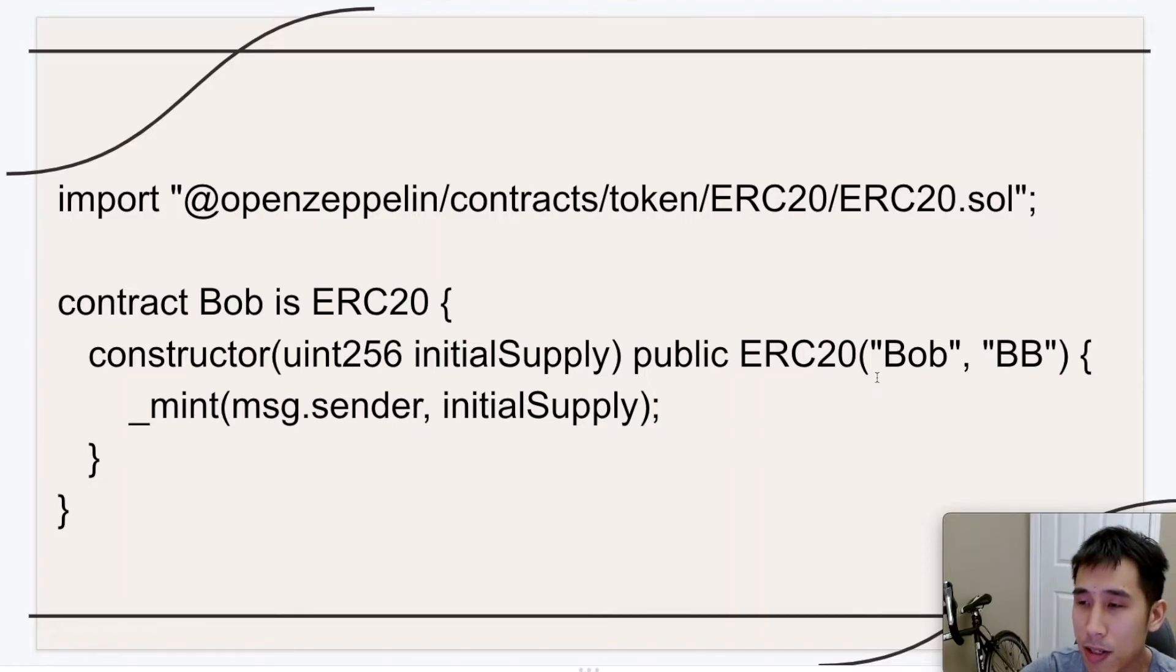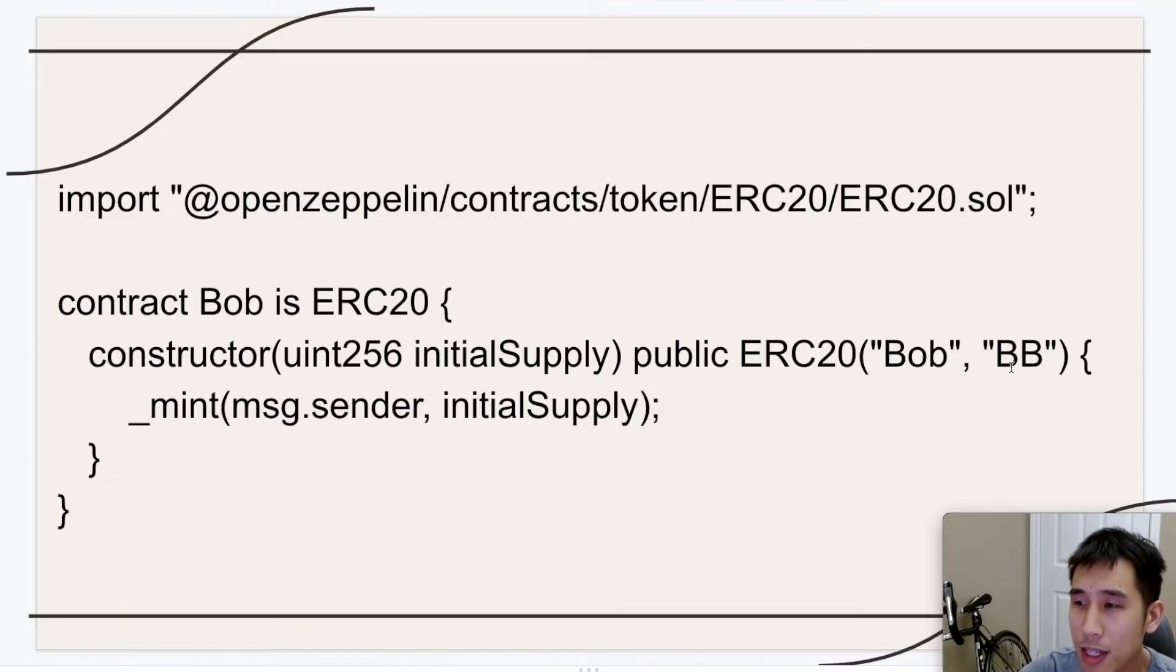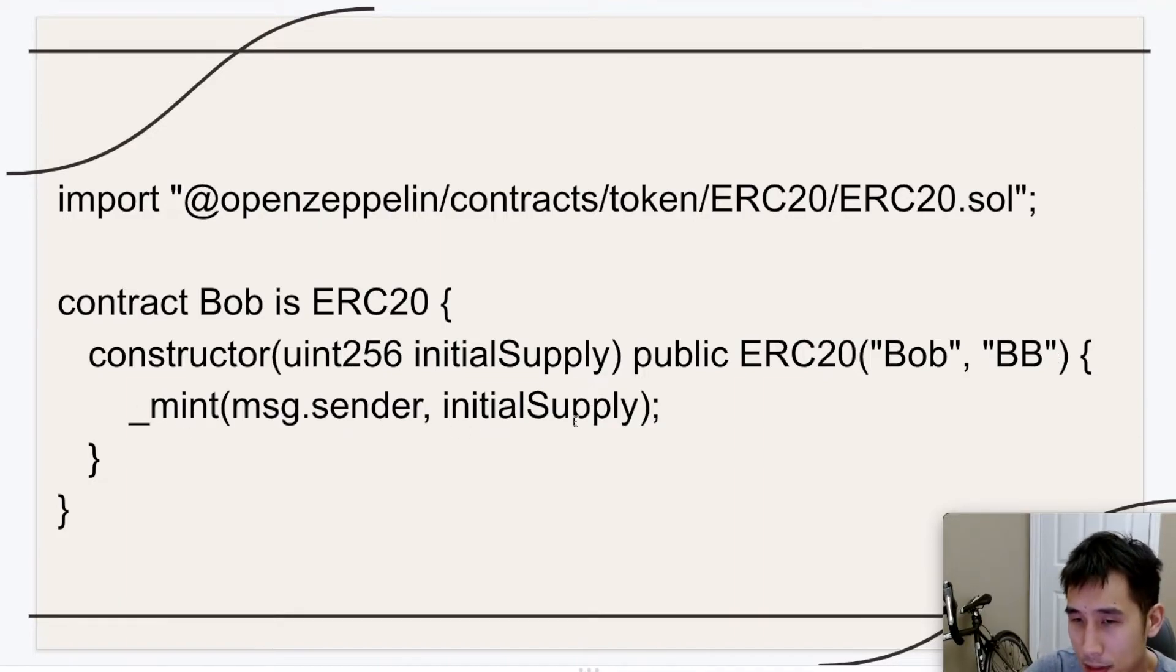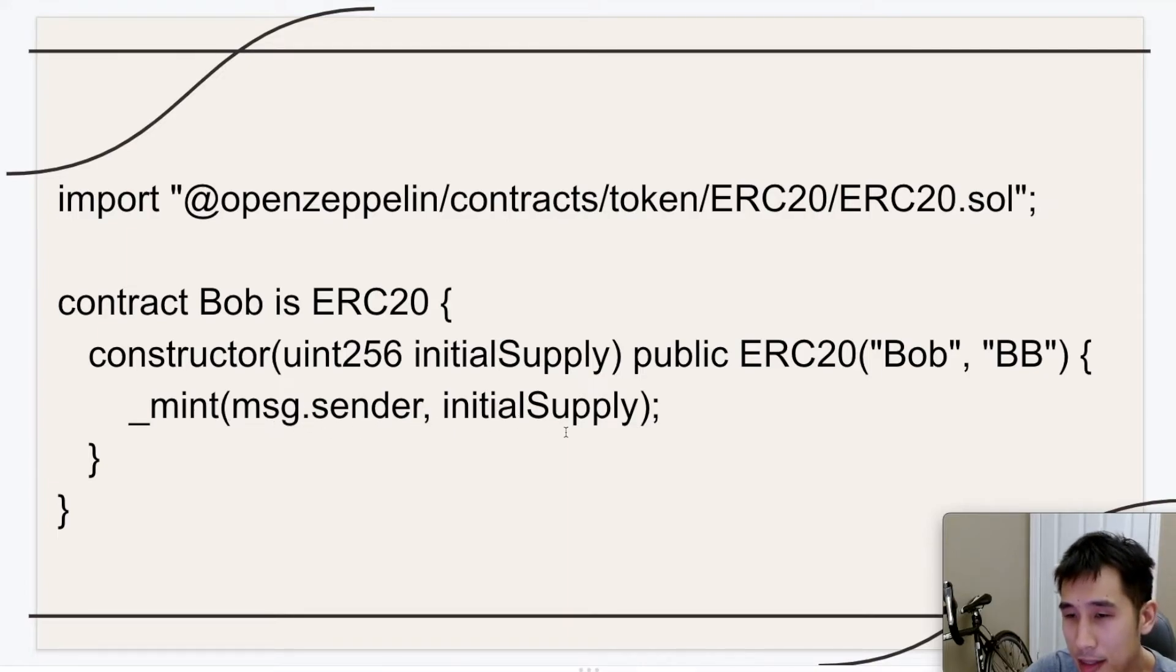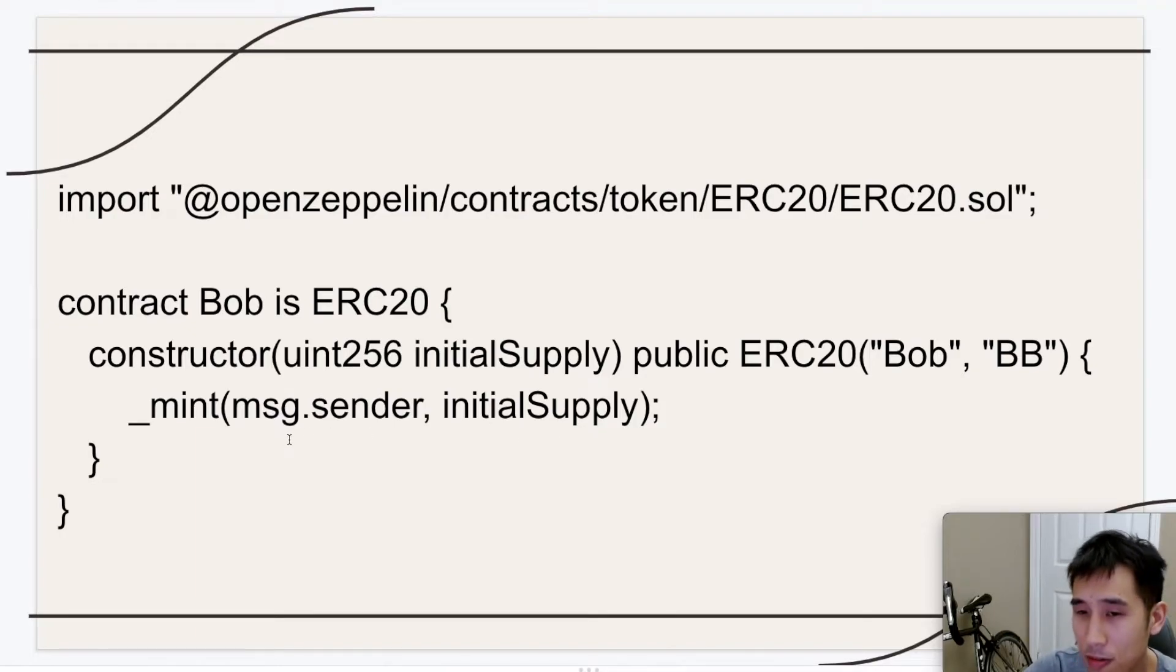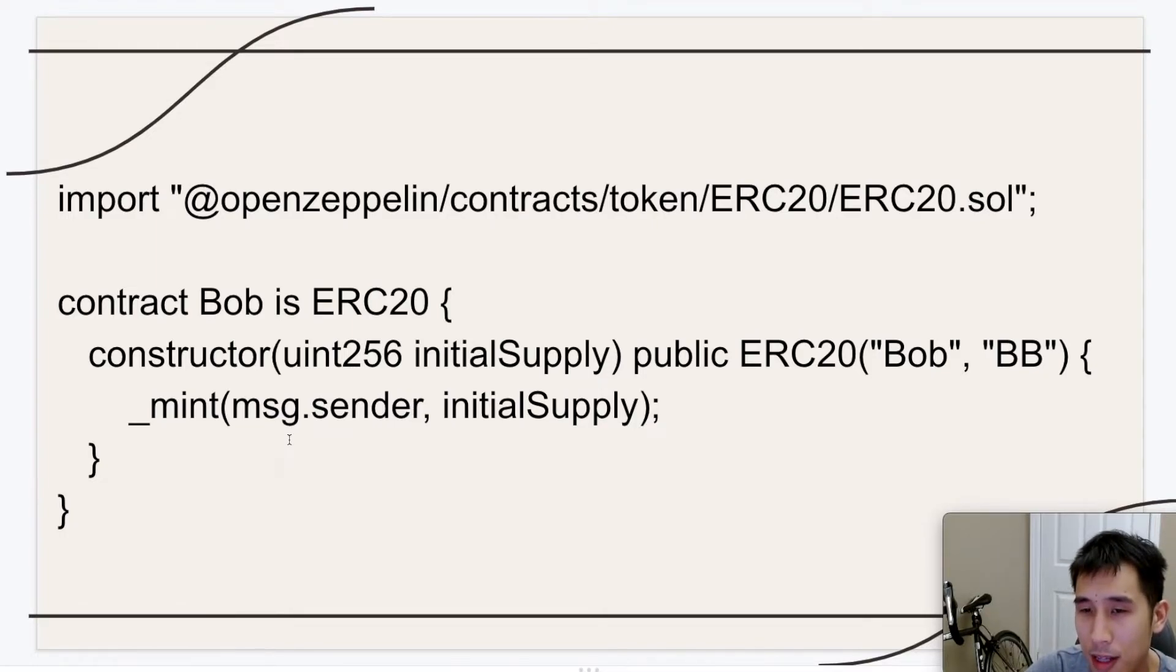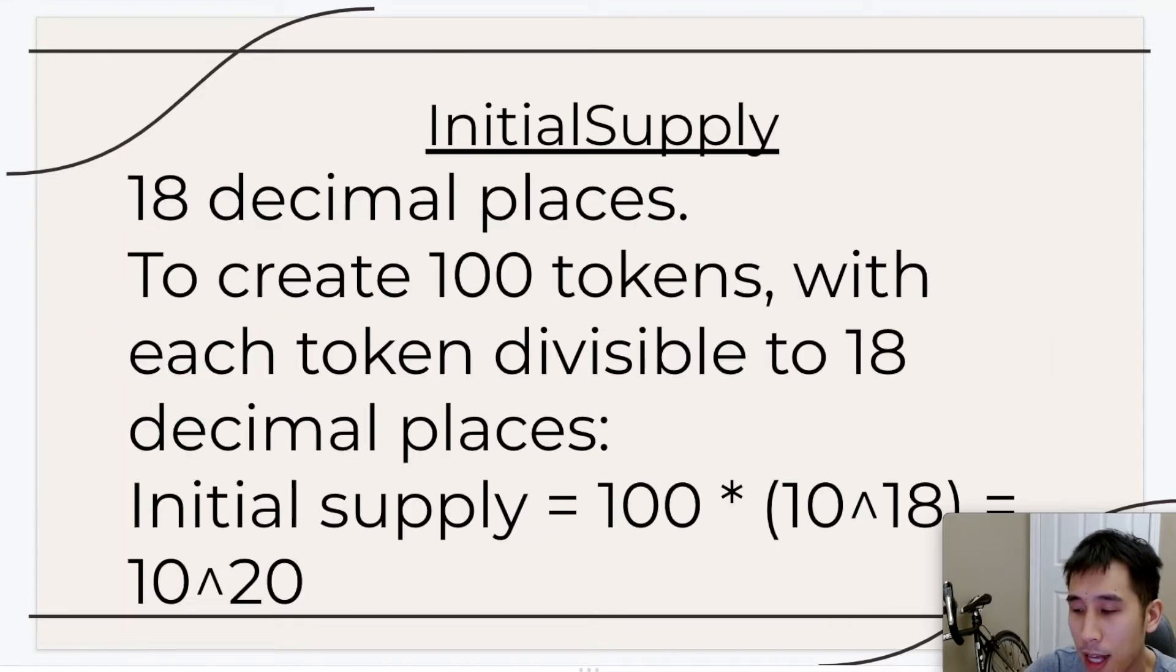And in our constructor, we're going to pass in an initial supply which will represent how many tokens we have in this contract. And we're also going to pass in the name of the token, Bob, and the symbol of the token, which I'll call BB. This call to mint is going to take the initial supply, which is some number, and it's going to increment the balance of message.sender by this initial supply. So because I'm the one calling the contract, then message.sender is going to represent my address. So basically it's going to increase my balance with all the coins that are in the contract as given by this initial supply variable.